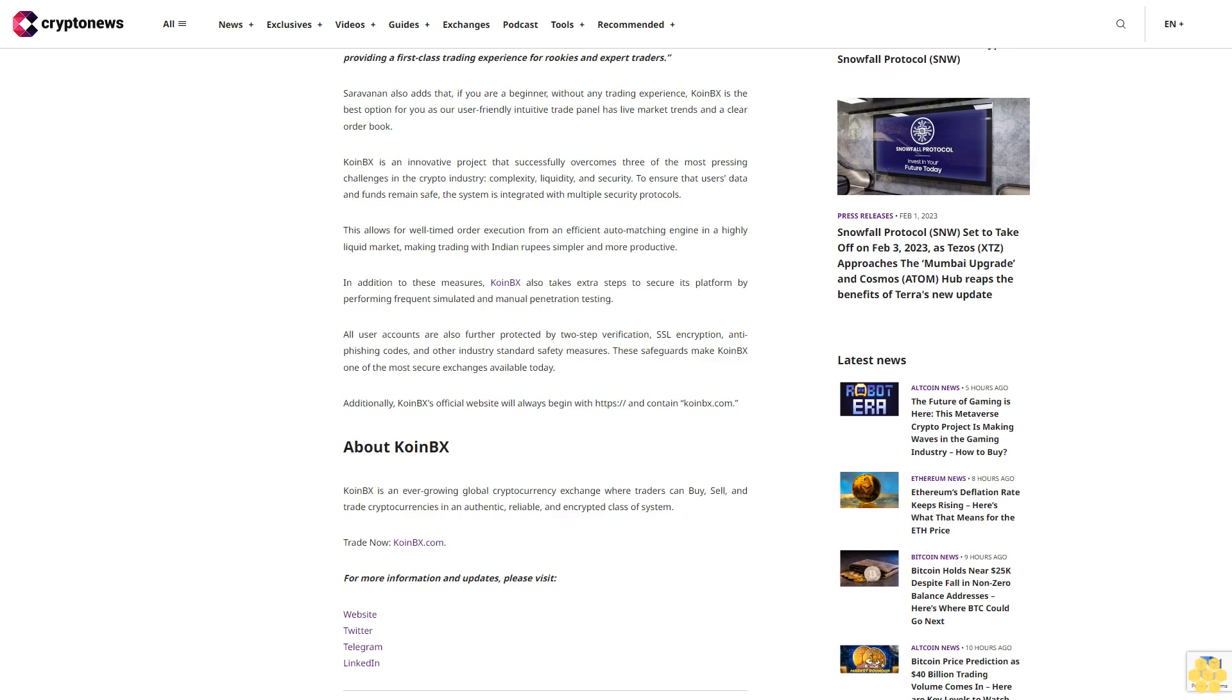About Coin BX: Coin BX is an ever-growing global cryptocurrency exchange where traders can buy, sell and trade cryptocurrencies in an authentic, reliable and encrypted class of system. Trade now at CoinBX.com. For more information and updates, please visit website, Twitter, Telegram, LinkedIn.